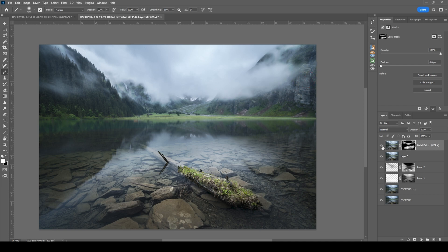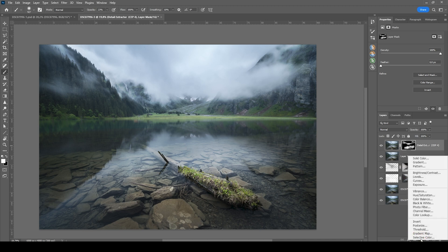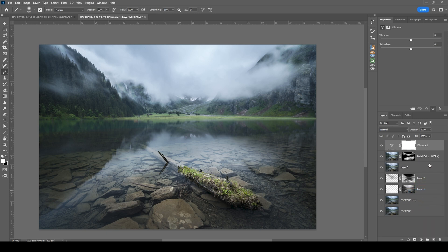Let me deactivate the layer so you can see the difference from before to after. Much better. At this point, we might like a little bit of saturation. So let's go ahead and add a vibrance adjustment layer. Just bring up the vibrance. And at this point, I am pretty happy with this image. So that's it for the post-processing.